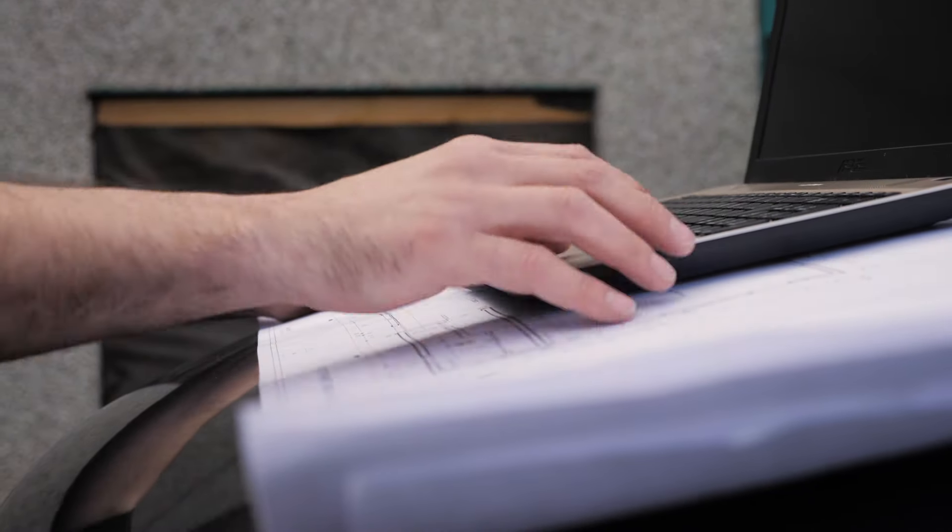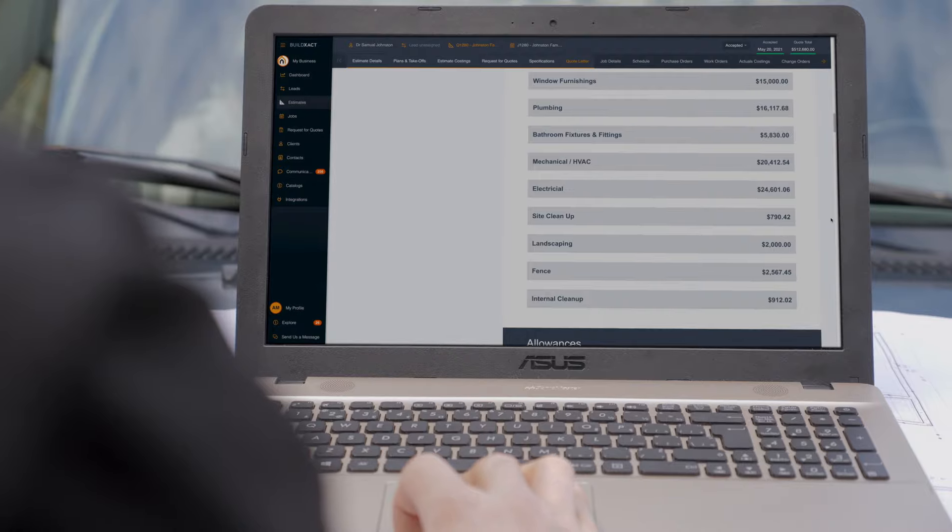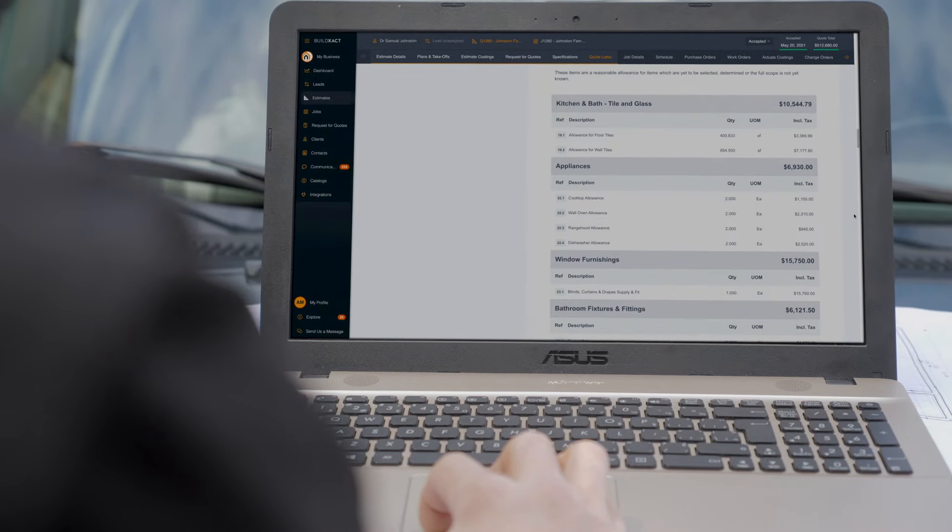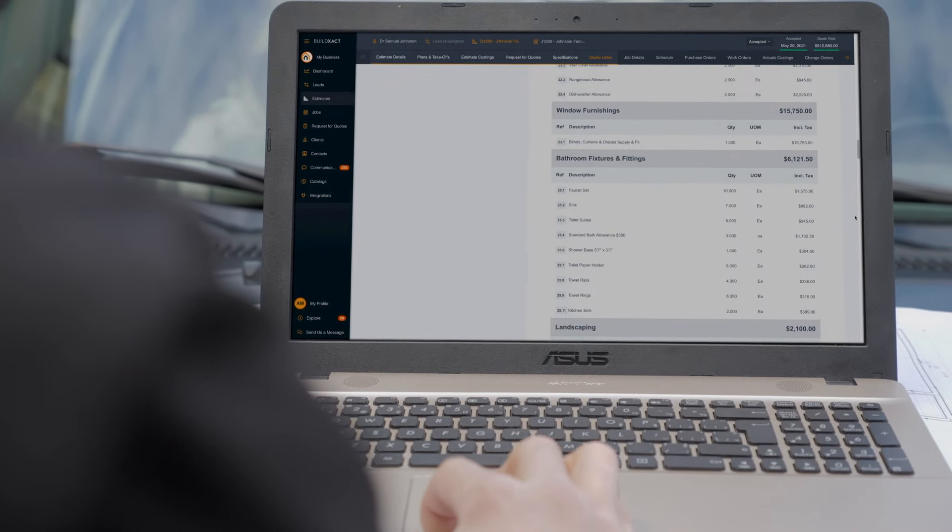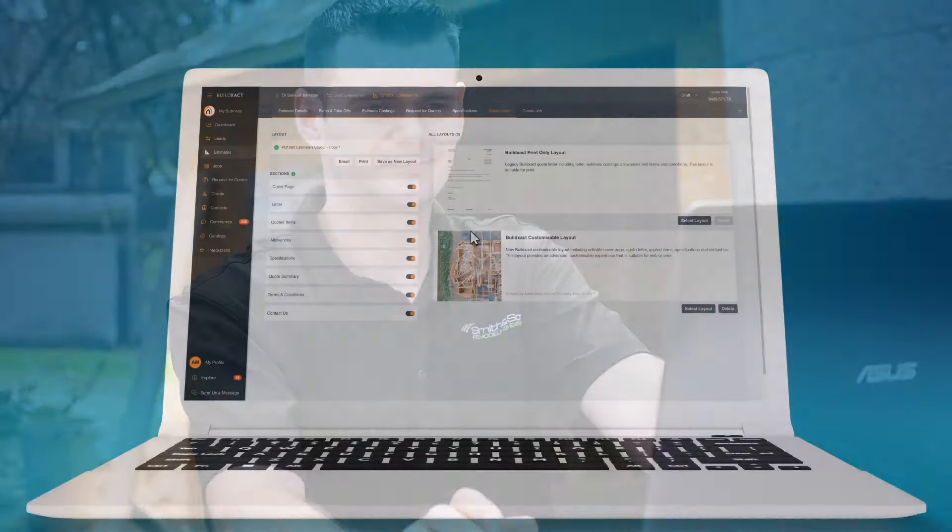Using BuildXact you can quickly create and send a beautifully branded detailed quote to your customer, helping you stand out from the competition. Let's take a look.